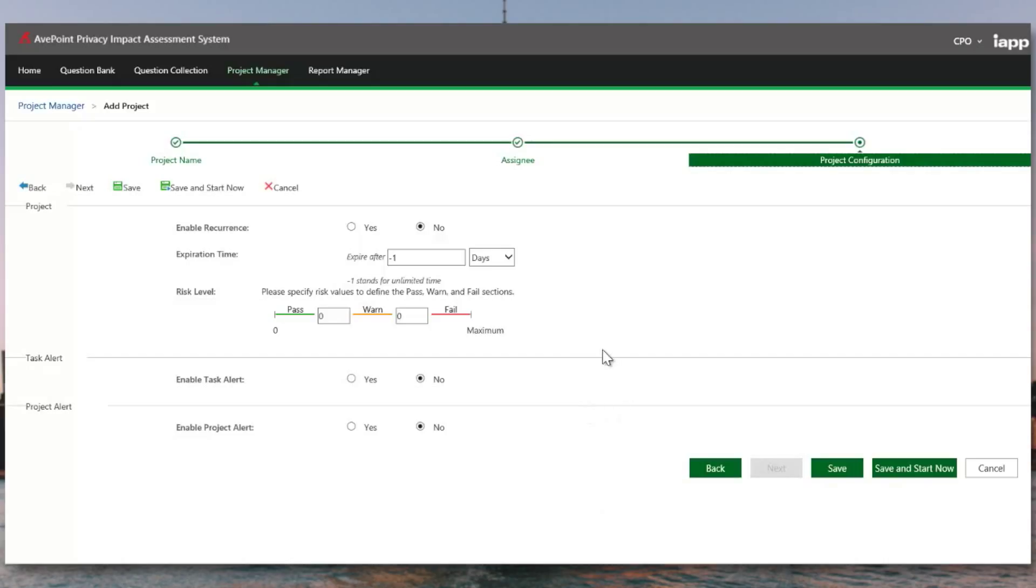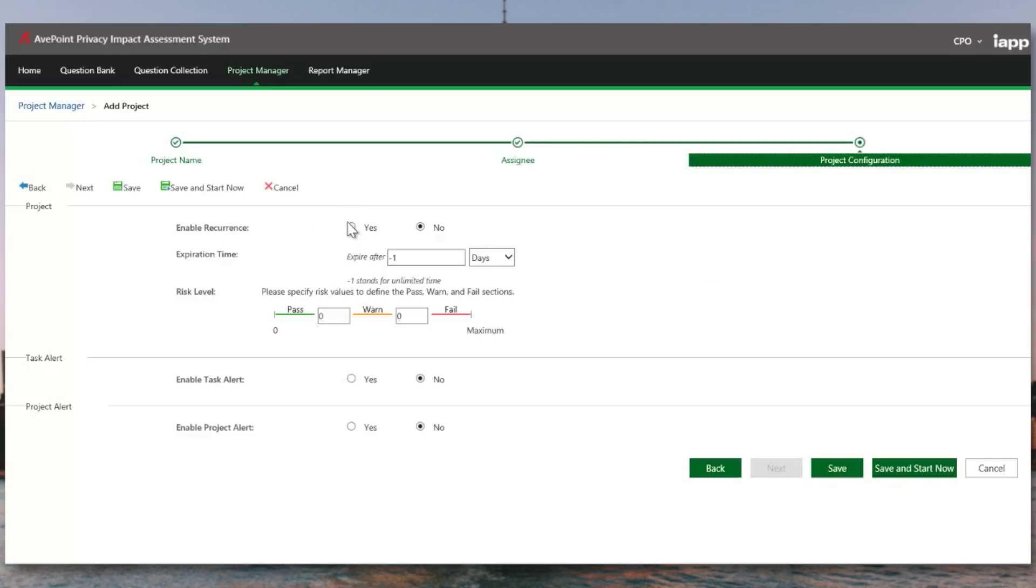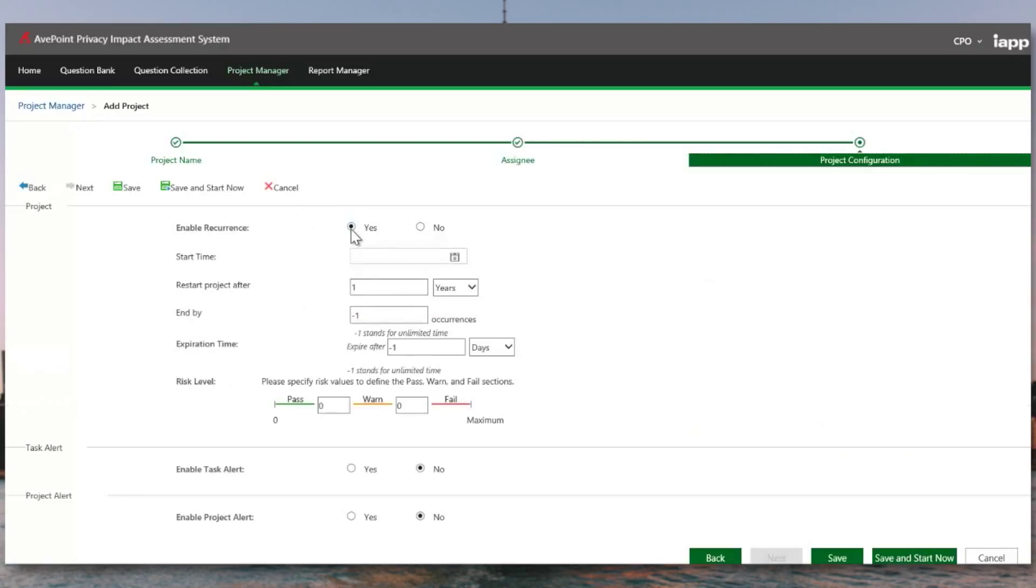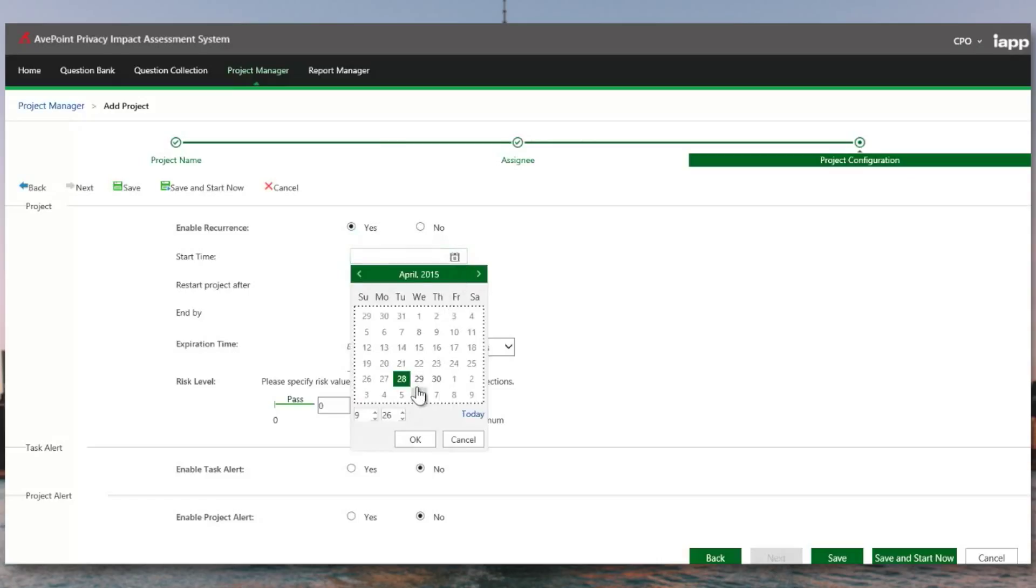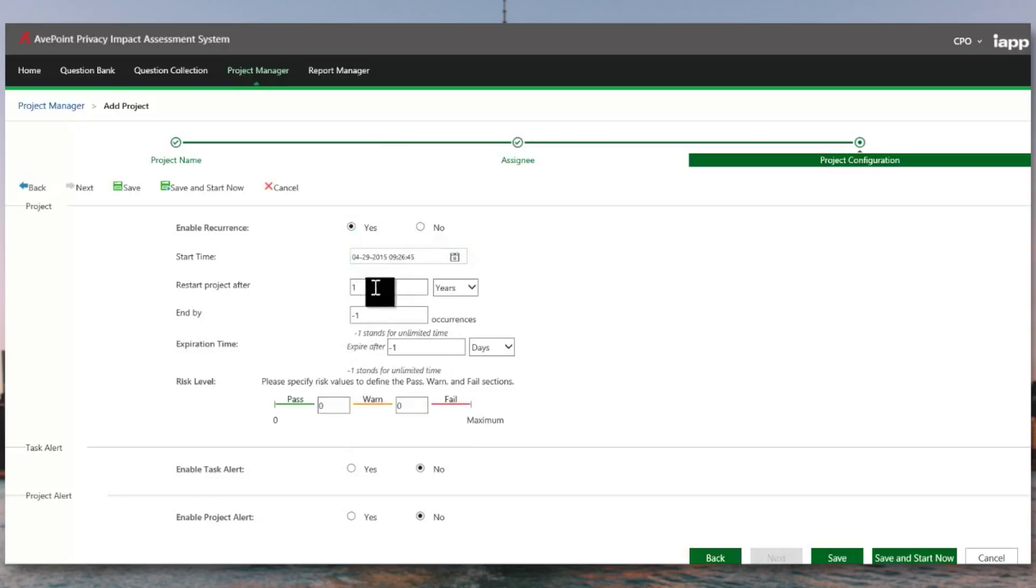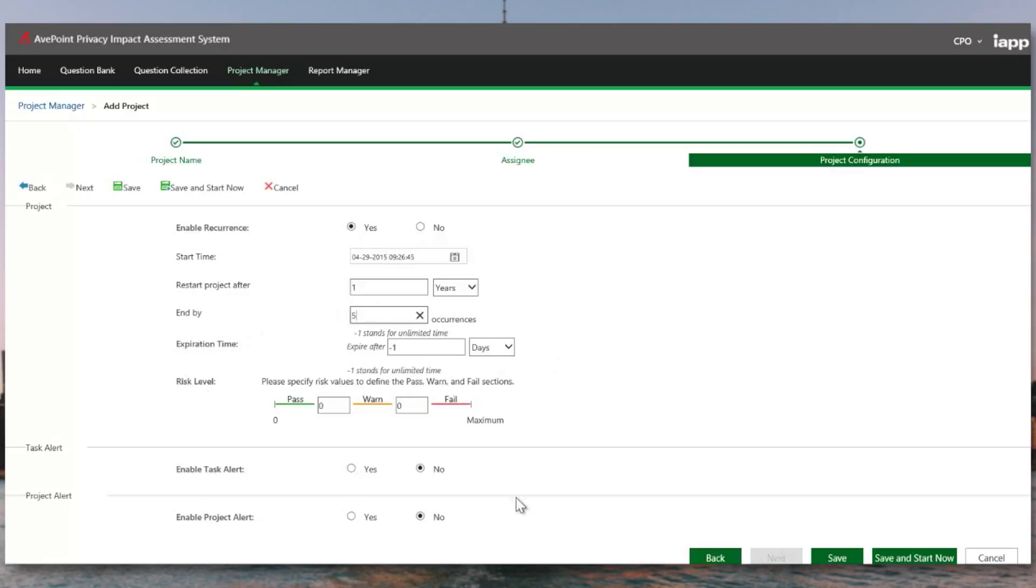Now that we have all of our assignees chosen, we need to determine how often we need to run this privacy impact assessment. It's very common that these will be annual or semi-annual recertifications. In this case, we want to say, yes, we will recur this PIA. So we're going to start this off tomorrow, and we're going to restart this project annually. And maybe we will end it five years from now when we plan to retire the system. So in this case, we want to make sure that we come back to this automatically and proactively without having to manually start a PIA every year.